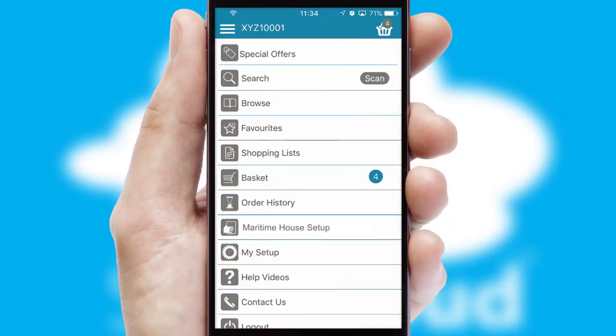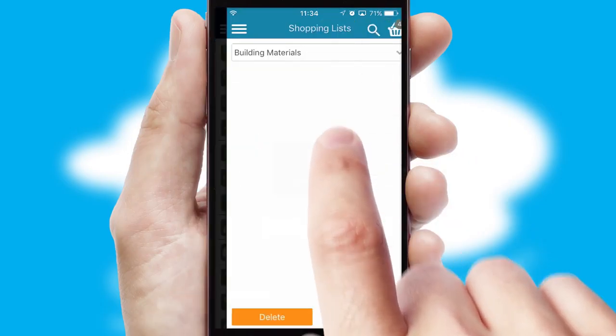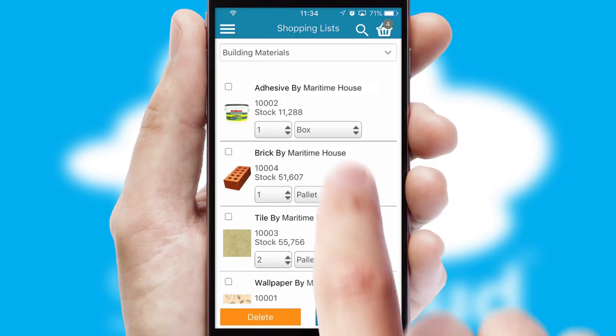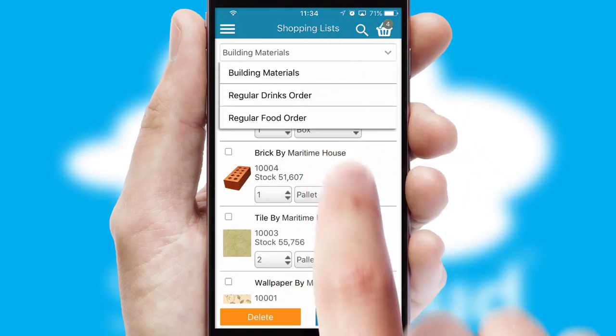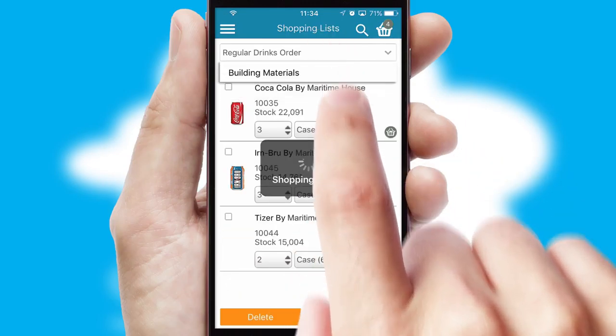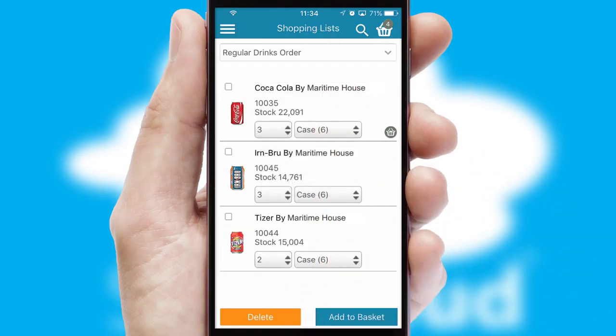Both suppliers and customers can set up and maintain shopping lists, often based on purchase history or recommended items.